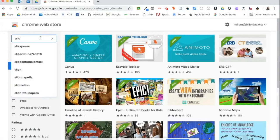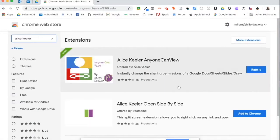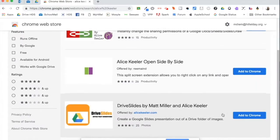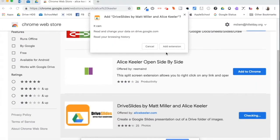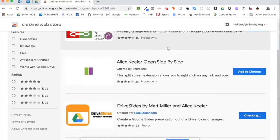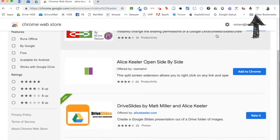First, you'll want to go to the Chrome web store and download the extension Drive Slides by Alice Keeler and Matt Miller. You'll notice after you've added the extension that it will show up on your toolbar.